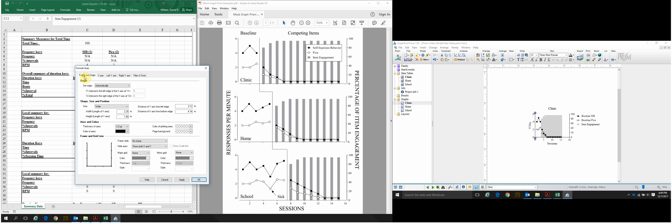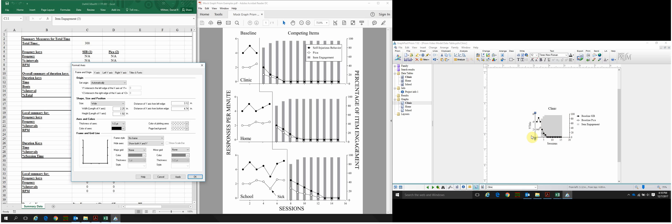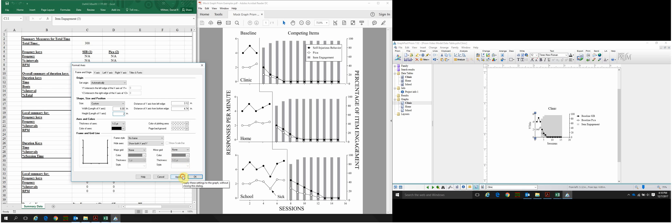In the Format Axes window, click the first tab — Frame and Origin. The graph is currently quite small, so we'll change the size first. Go to the second header, Shape, Size, and Position, click Size, select Custom, and set a width of 6 inches by a height of 2 inches. Click Apply, and now this is looking much more like the model graph.